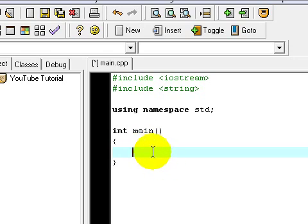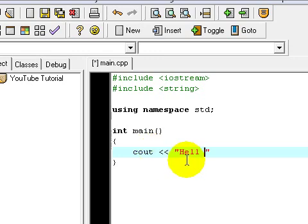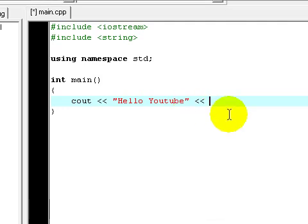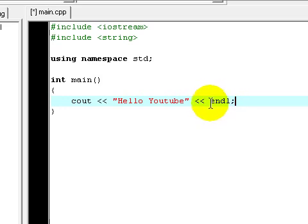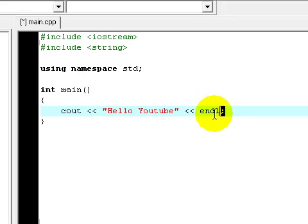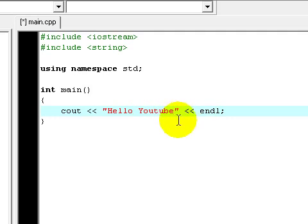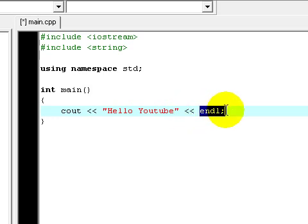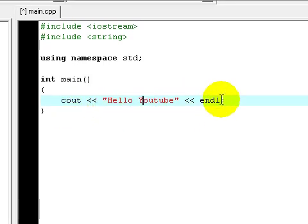Let's say I want to cout something that is Hello YouTube. And I'm going to type in slash n but I use endl.